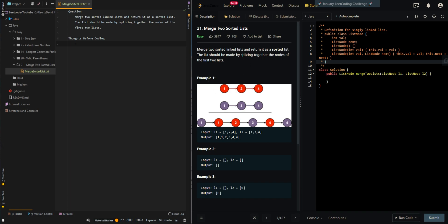In this example, we are given two lists, L1 and L2. The output list should be 1, 1, 2, 3, 4, and 4. And this is the output list.